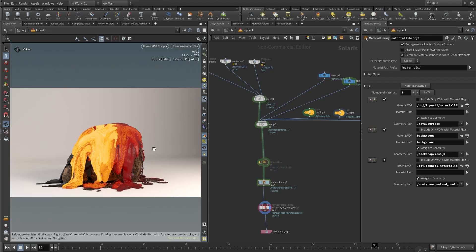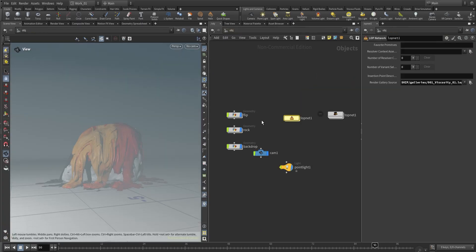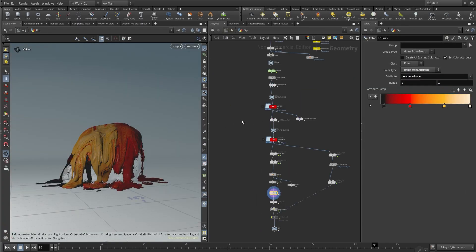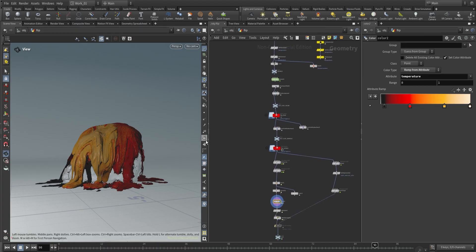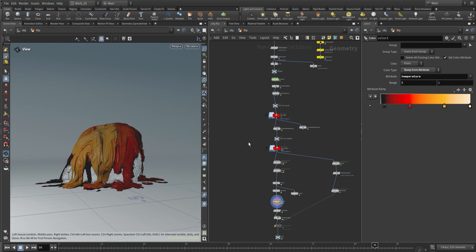First, to understand how to create this shader, we need to know that we need some attributes in order to create this properly. So I want to go back to the flip simulation. I created this setup in another video, so if you don't know how to create a lava, you can check out that video on my YouTube channel. I'm going to leave the link in the description.